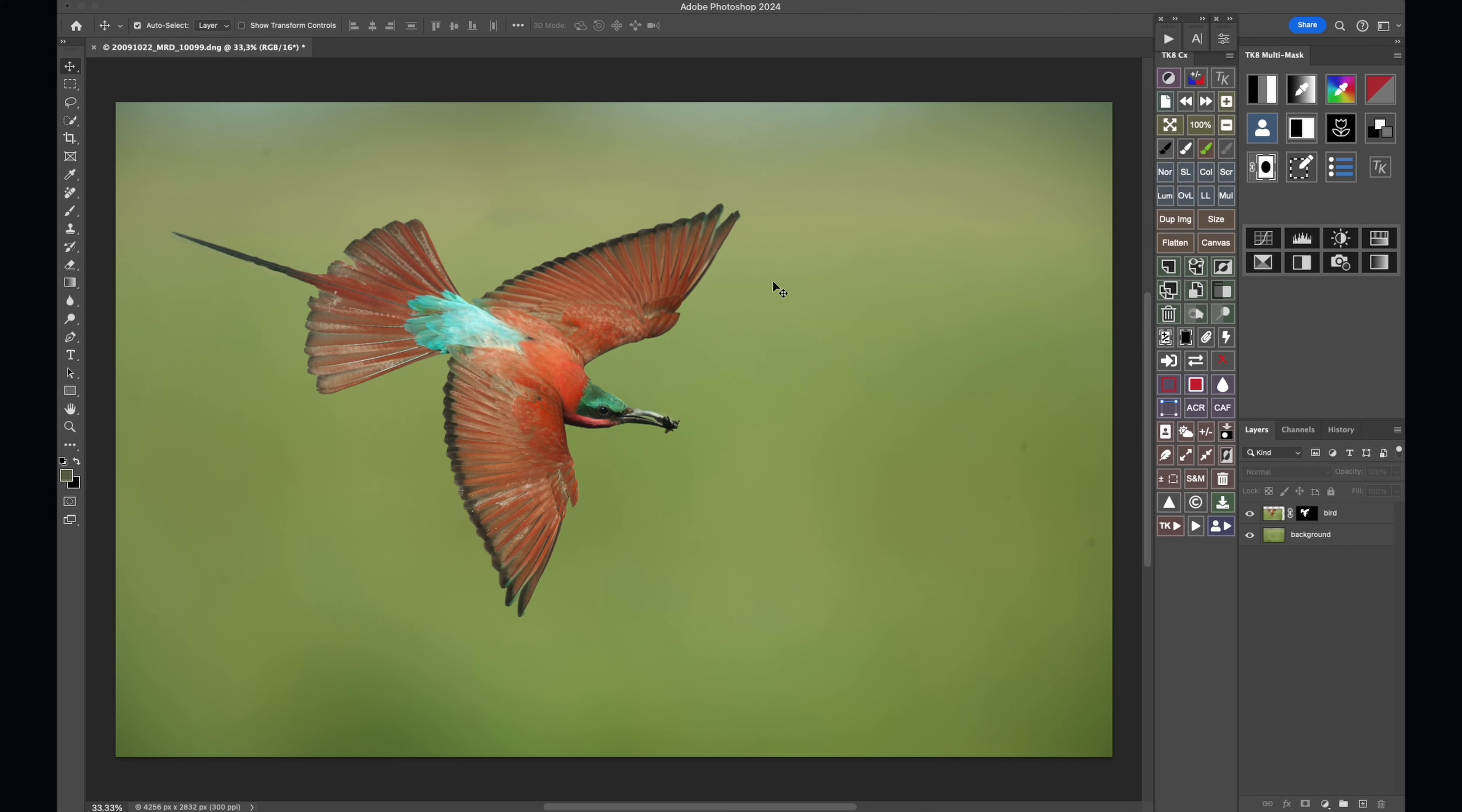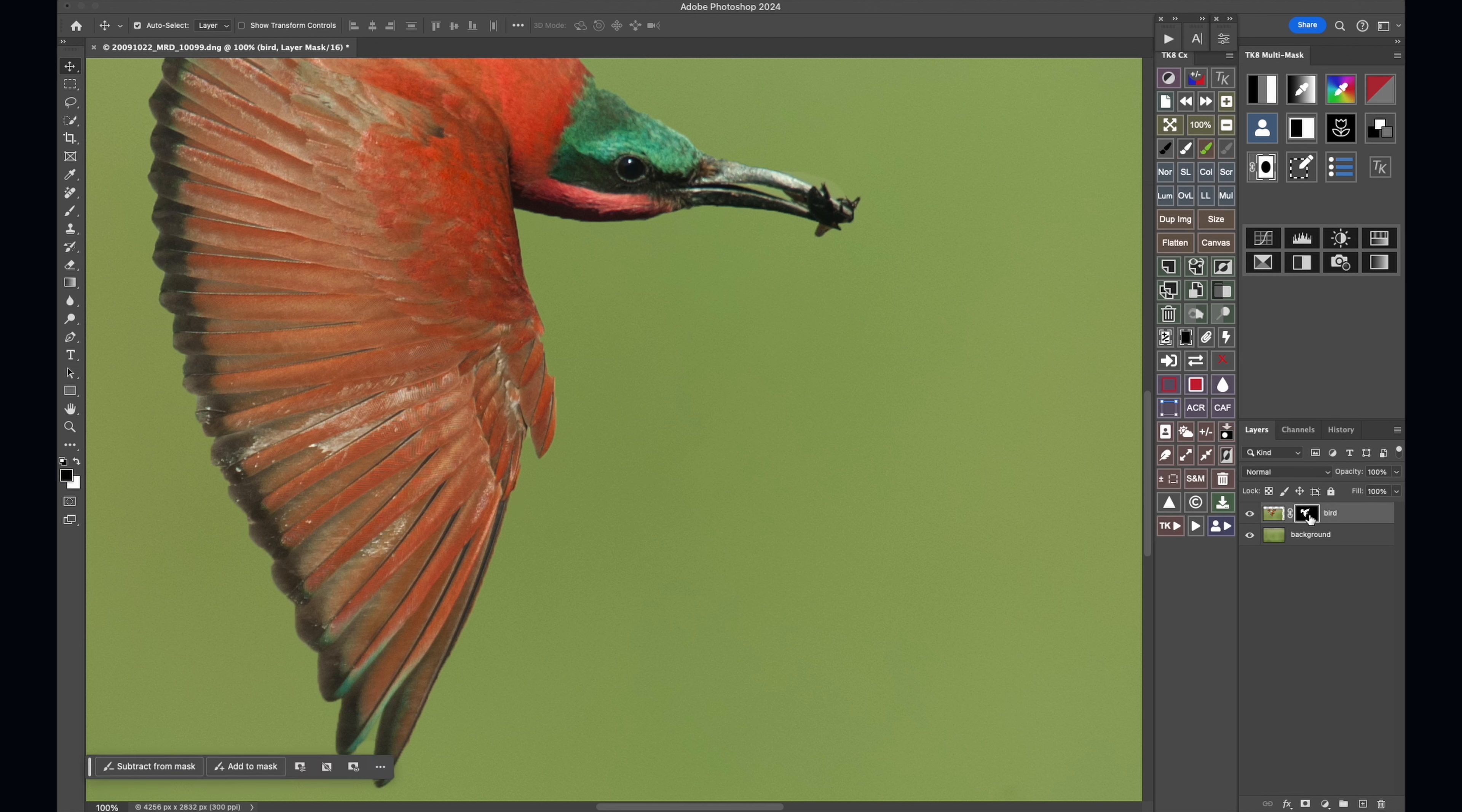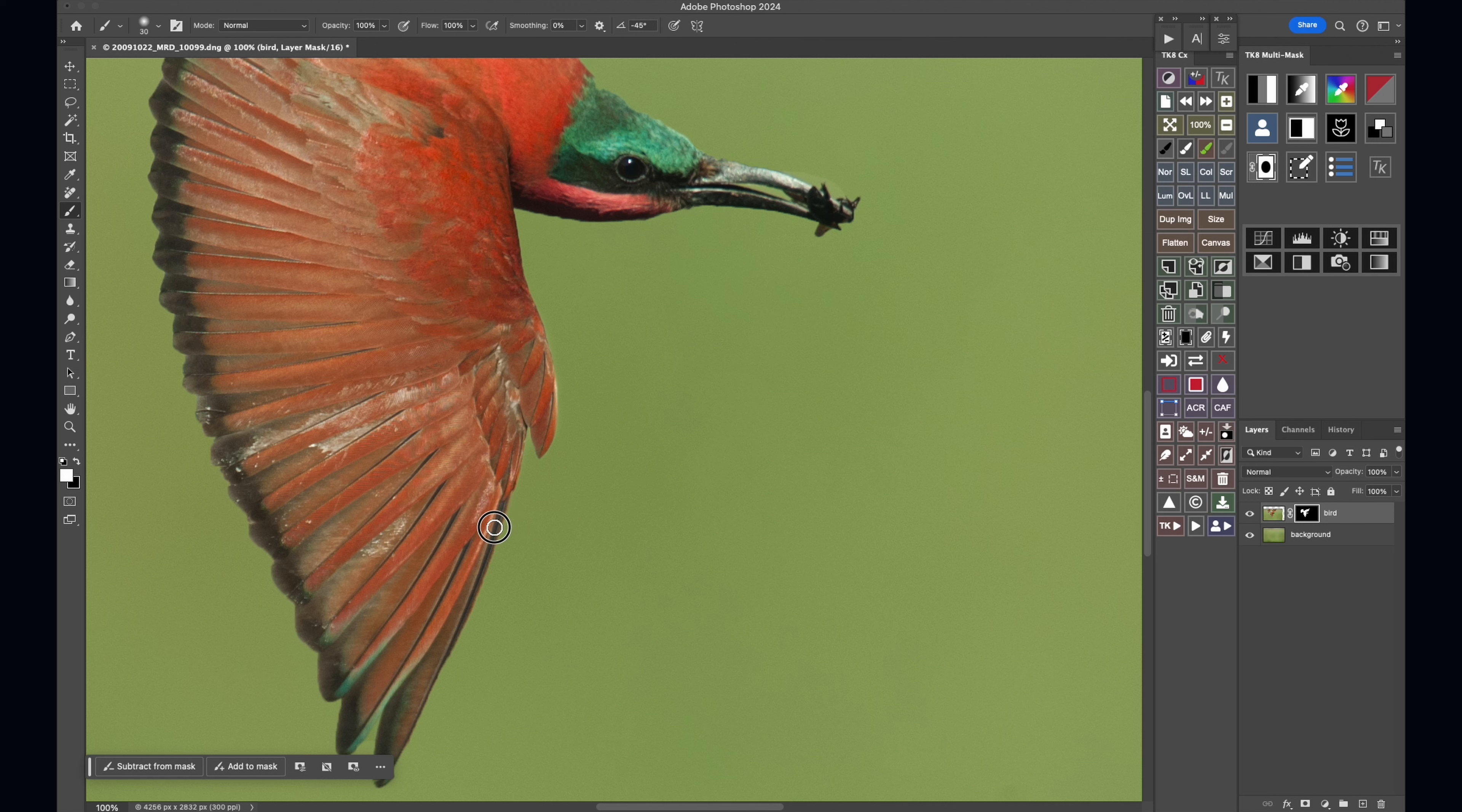Now the problem with not making a perfectly refined selection is you can see there's some odd areas here. Now because we've got the mask we can go in and fix those. Now with the brush you can paint in areas that are missing. Make sure your opacity is at 100% and use a white brush on that mask, and you can go around and just fine-tune that selection.